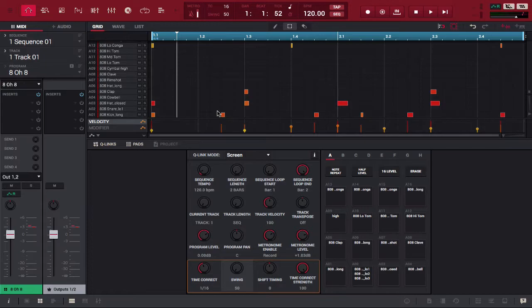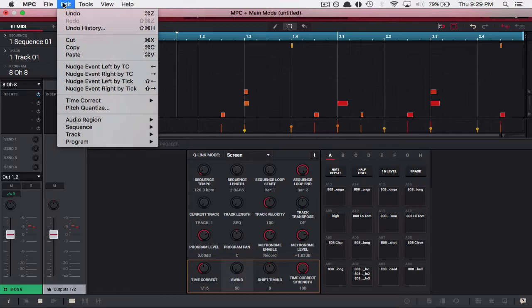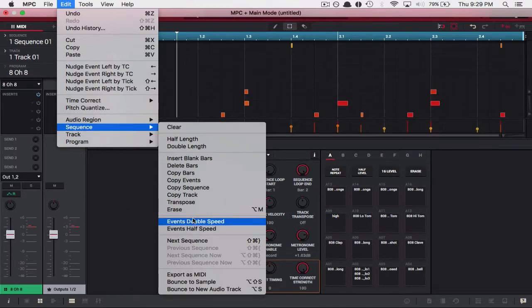Very simple, all you have to do is go up to edit. We're going to go to edit, we're going to go down to sequence, and then we're going to double speed them. Now just for context before we click this here's how it sounds.